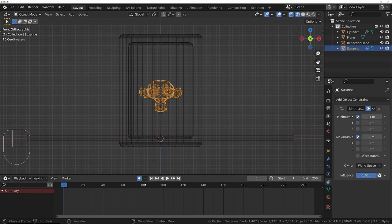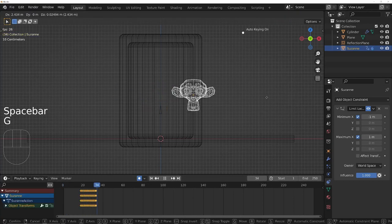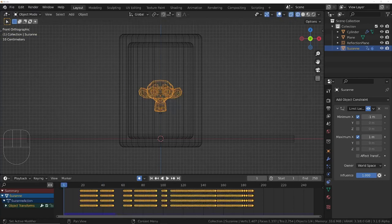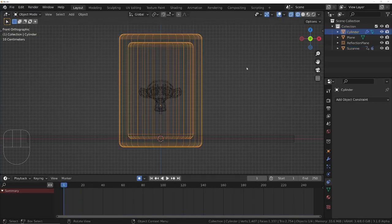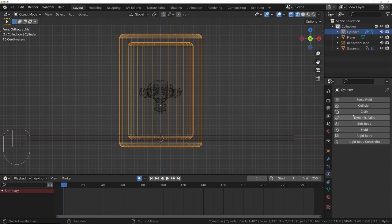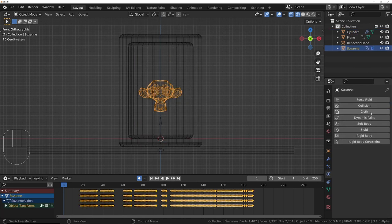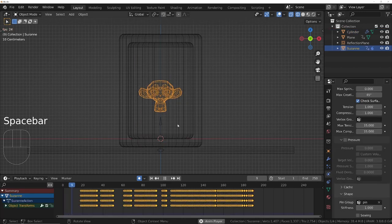Record yourself wiggling it around by hand. Enable collision in the jar's physics tab. Add a cloth sim to suzanne.